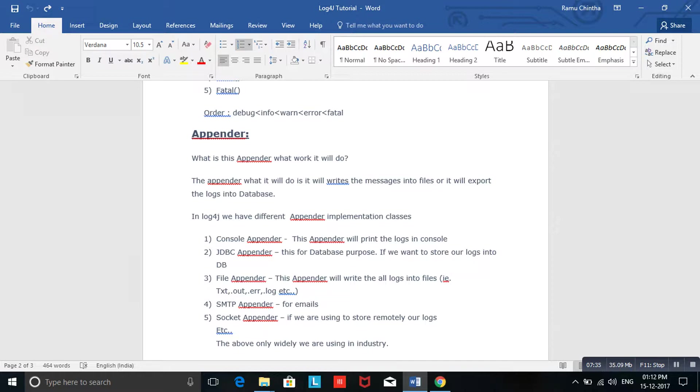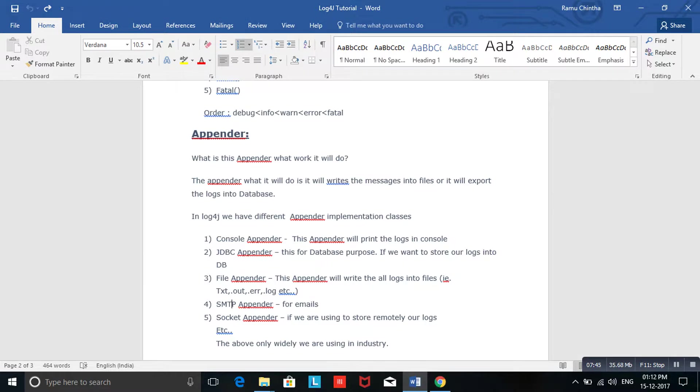Next one is SMTPAppender - if you want to send your log information via email, then you will use SMTPAppender. SocketAppender: if you want to store your logs somewhere remotely, not in your current system but in another external system, then you will use SocketAppender.